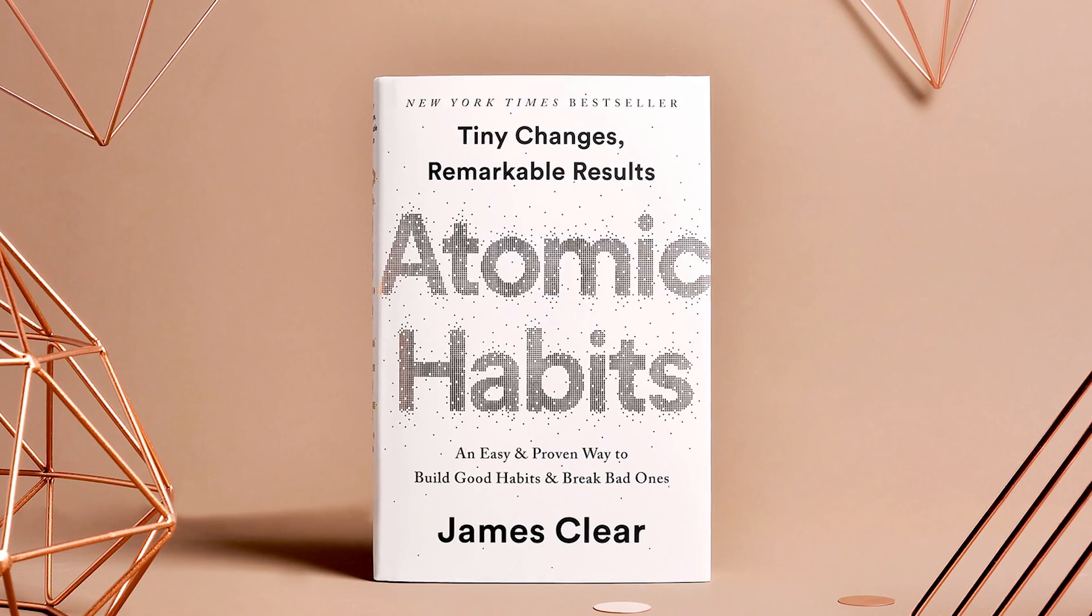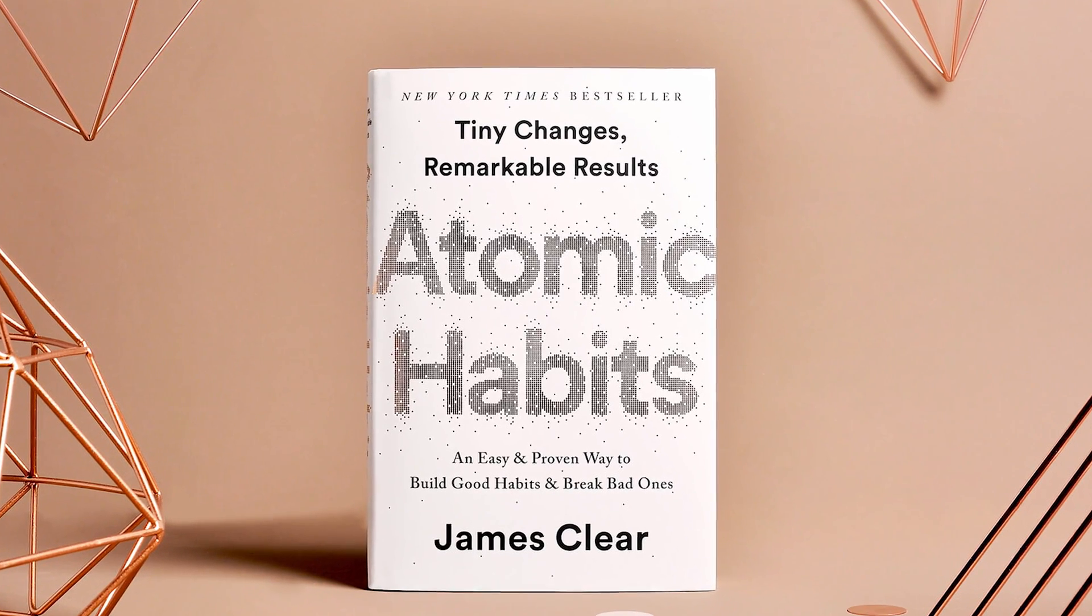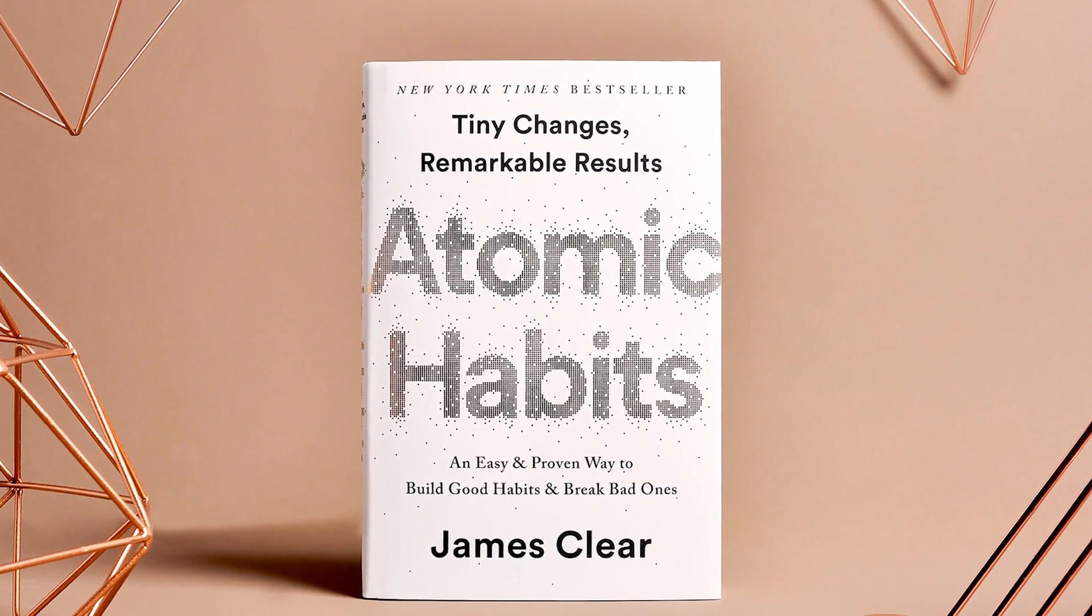Jerry Seinfeld was once quoted when talking to a rookie comedian on how to get on top, that the biggest thing he needed to do was write new material every day, even if he wasn't feeling up to it. His method was 'don't break the chain,' and this methodology is something James Clear talked about in his book Atomic Habits.